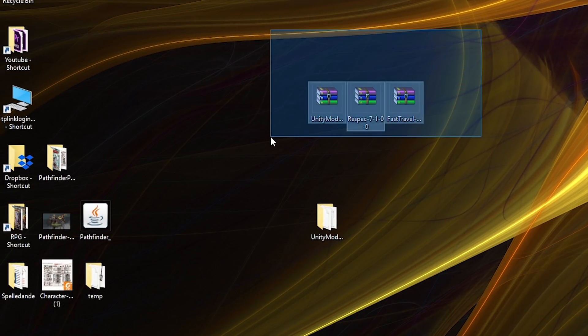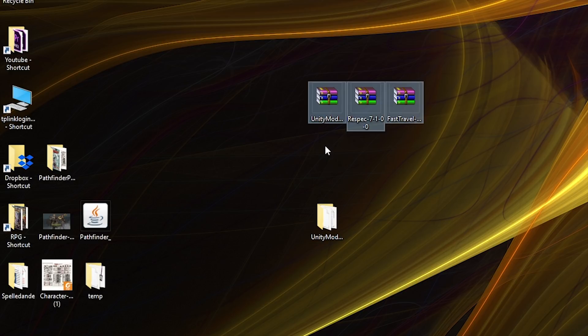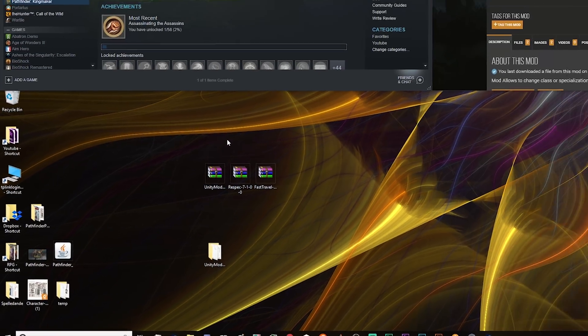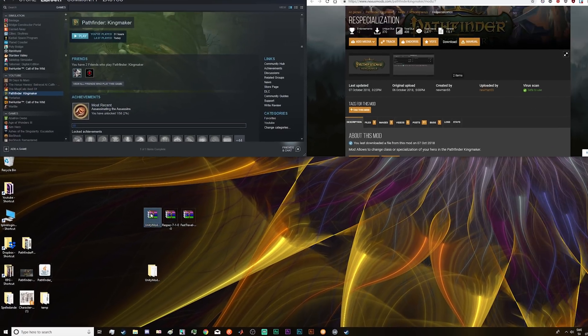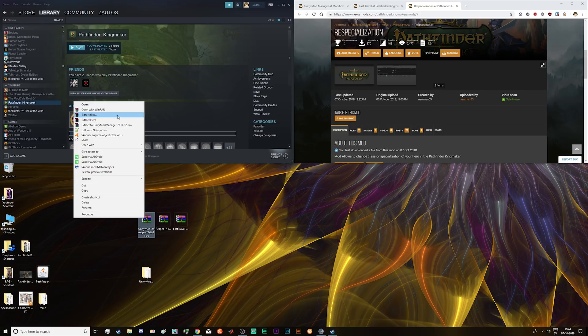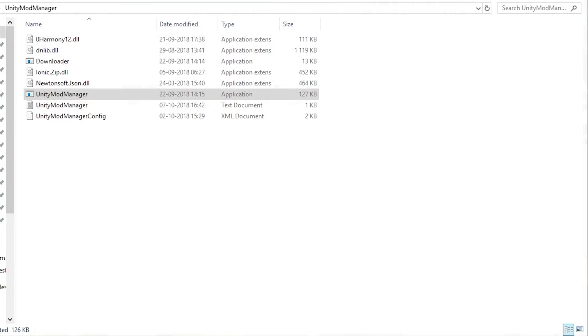Then you will have these files in your downloads folder. I've dragged them out to my desktop so it's easier to see. You have to extract this file. You can use WinRAR, 7-Zip or some other program like that. Then you will have this folder. Unity Mod Manager is a file in this folder.